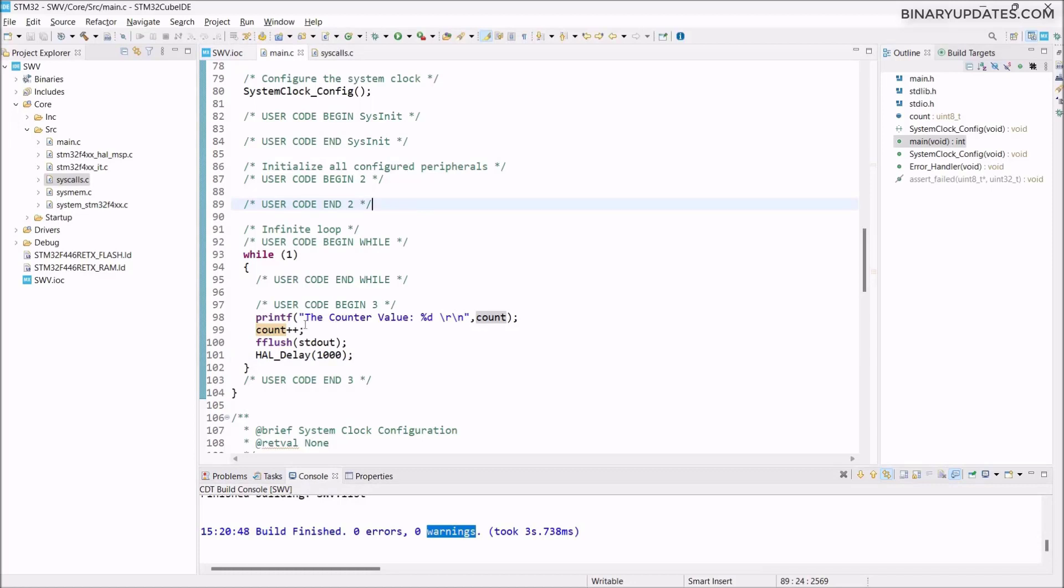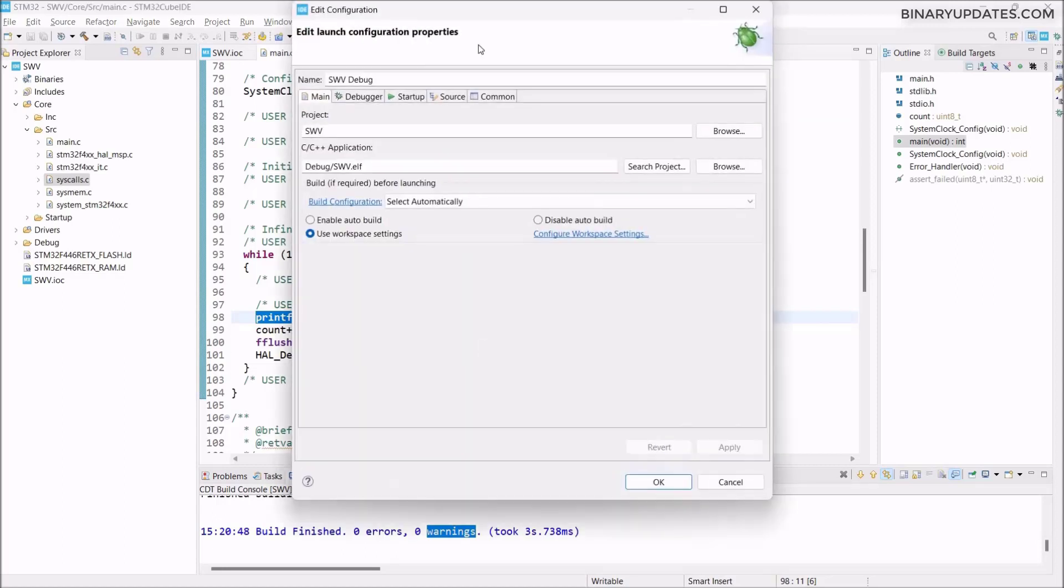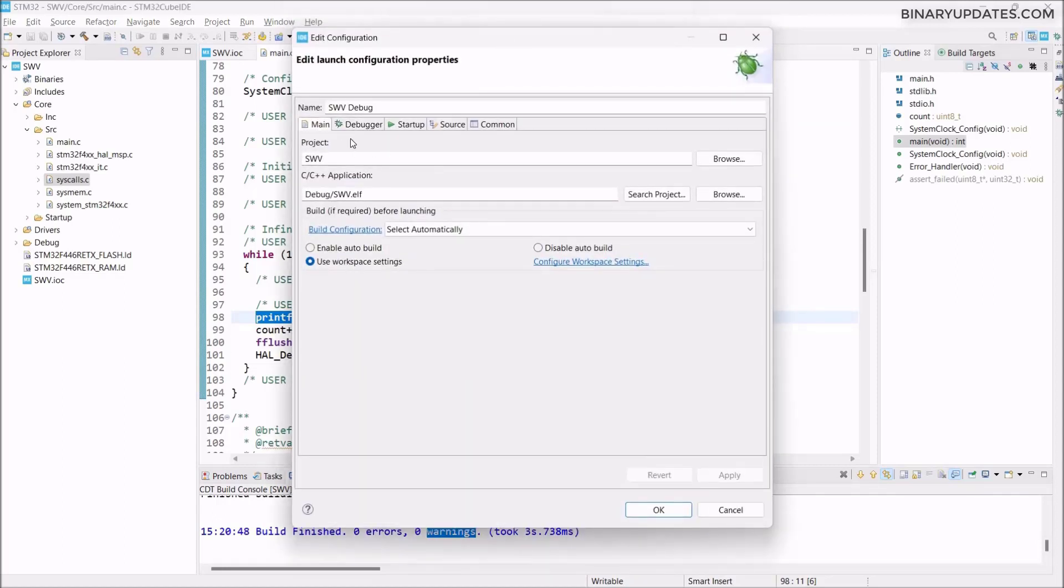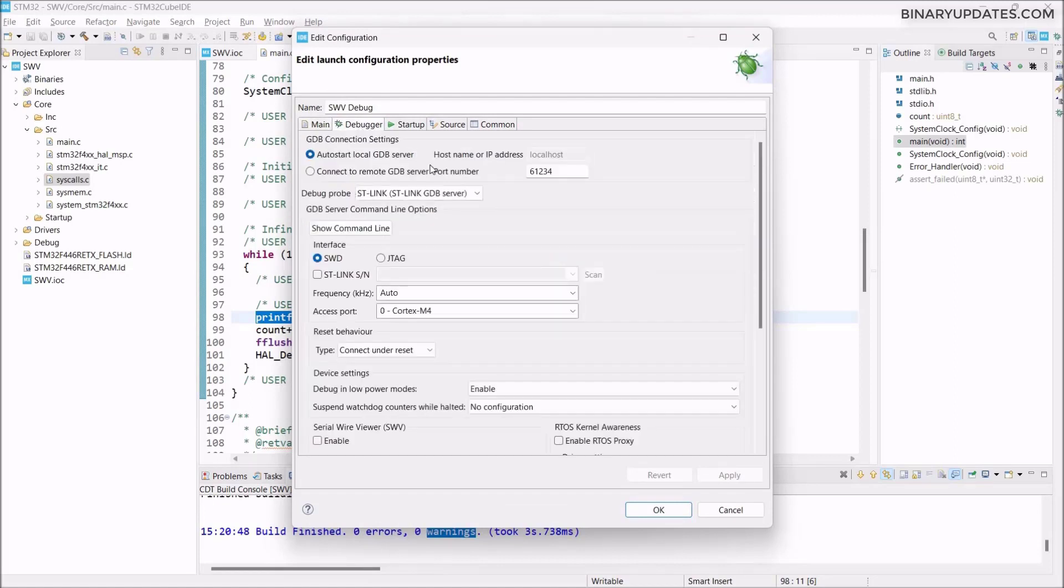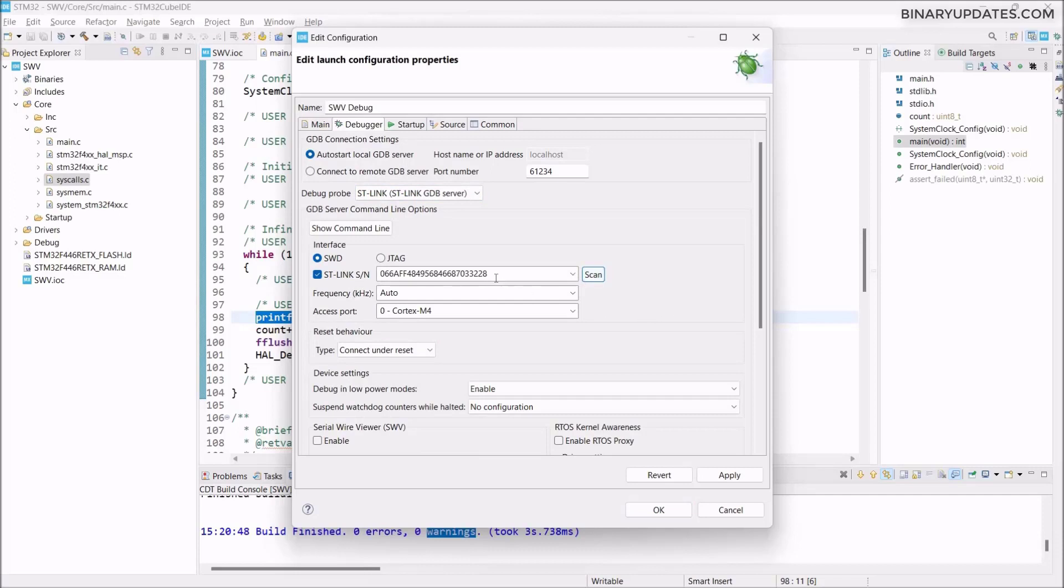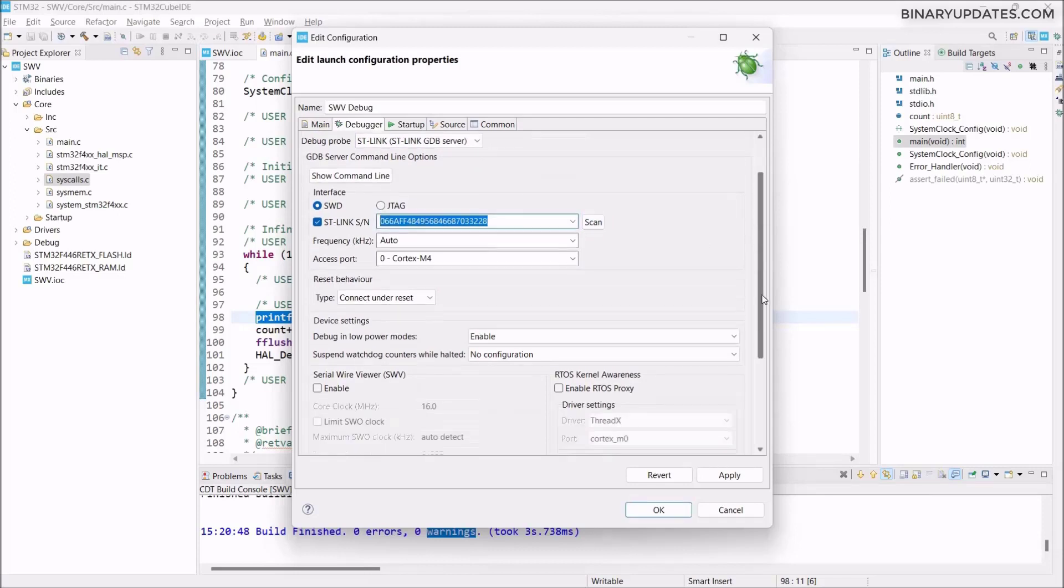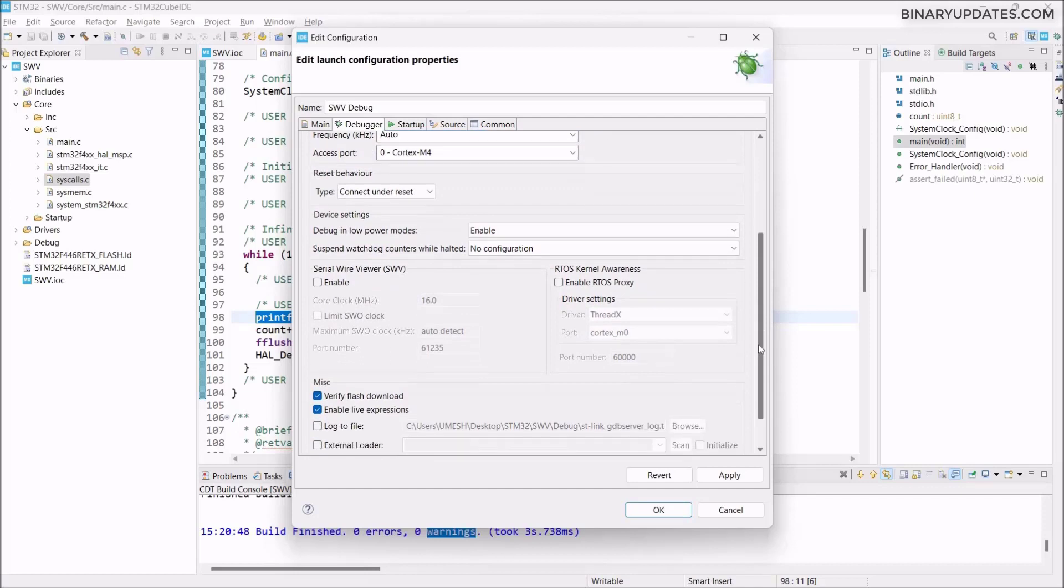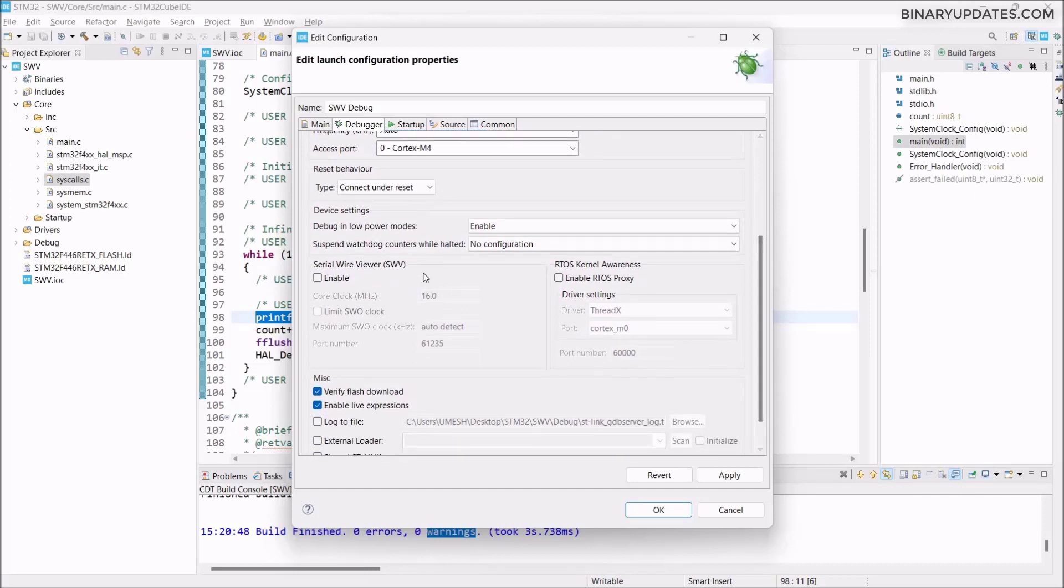Since we want to use printf as part of the debugging feature, we have to enter debugging mode. Now we're in C/C++ perspective. To enter debug perspective, you see this bug icon in the top menu bar. It says debug SWV project. Click on this bug icon. It presents us this debug configuration. By default it says main, and we have to select this debugger here. We have to do some settings. Debug probe is ST-Link. We have to check this box and click Scan. It basically reads our ST-Link signature, whatever it is.